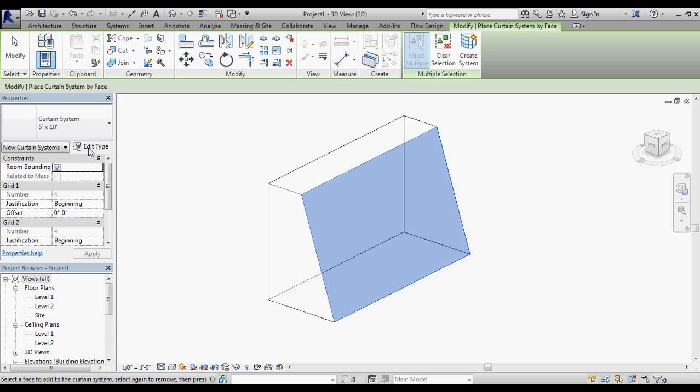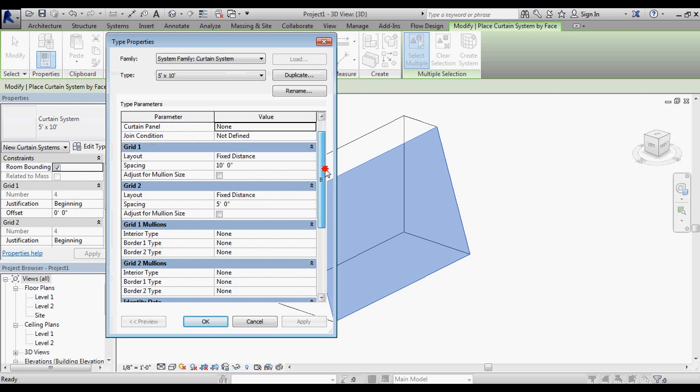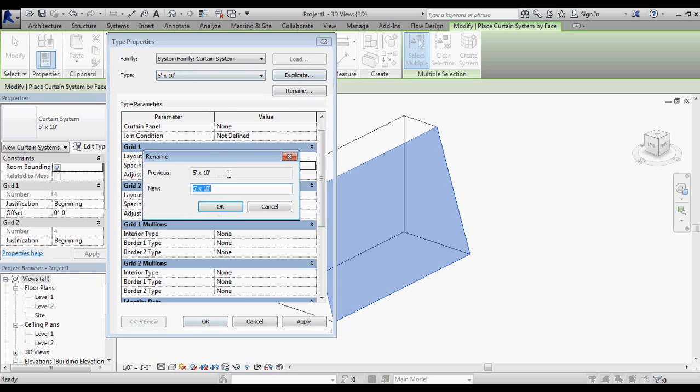I'm going to go with a slightly larger system, so I'm going to go edit type. On a larger system, as long as I don't have a lot of curved glass, a larger system is going to work just fine. I'm going to change this to about a 10 foot by 10 foot system and rename this type 10x10.